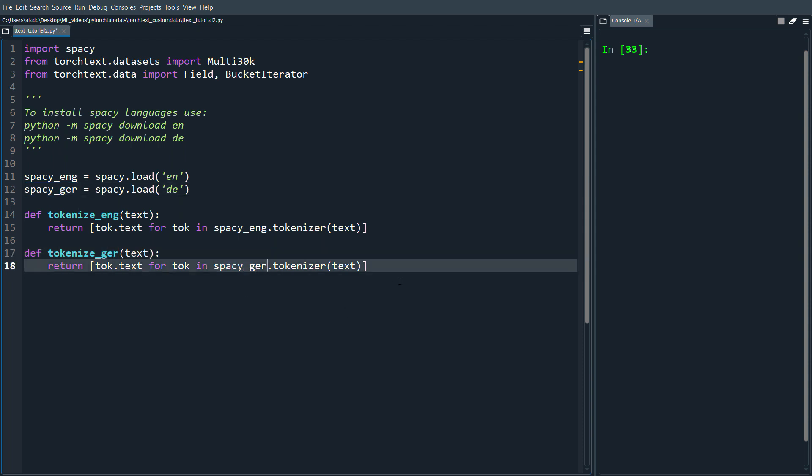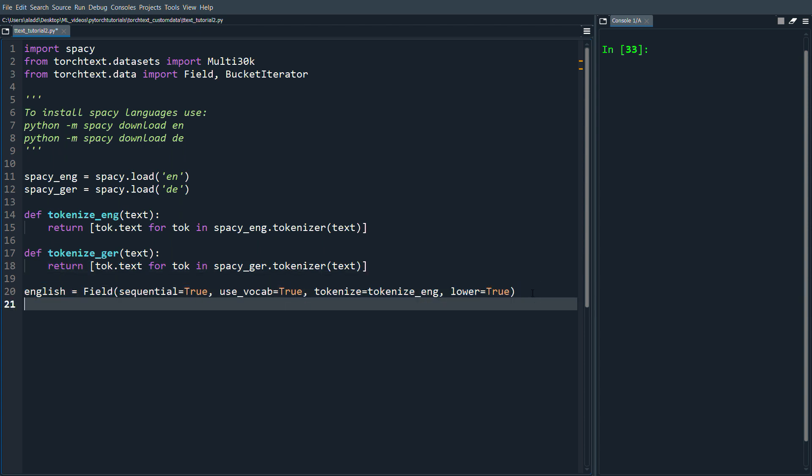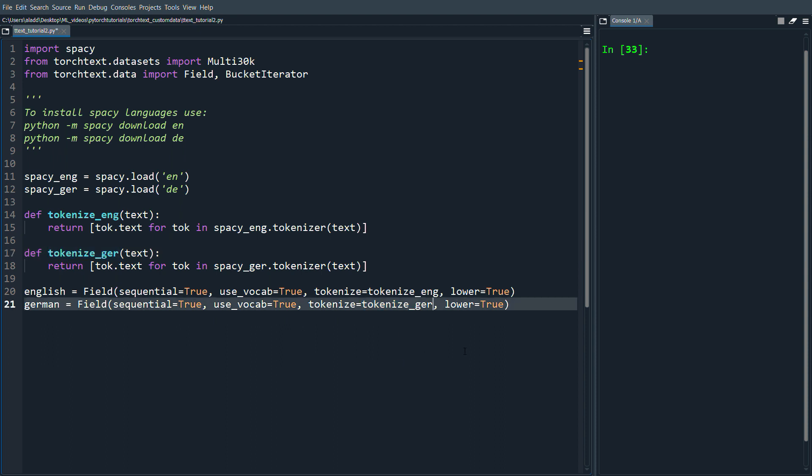That's the tokenizer. Then we're going to do English = Field(sequential=True, use_vocab=True, tokenize=tokenize_english, lower=True). Then we're going to do pretty much the same thing but for German instead, using the same preprocessing but with the other tokenizer.